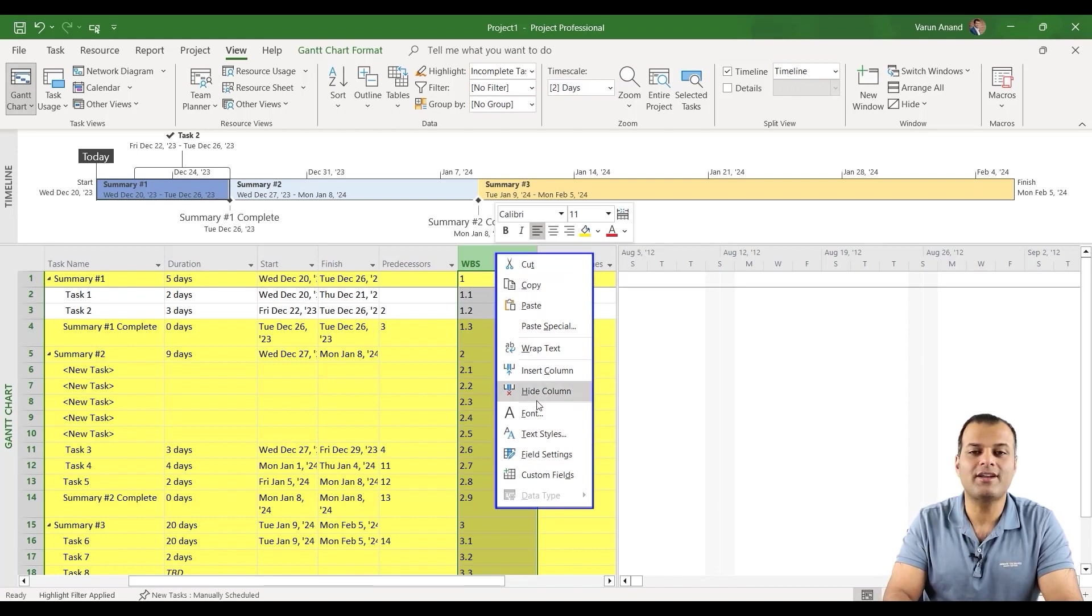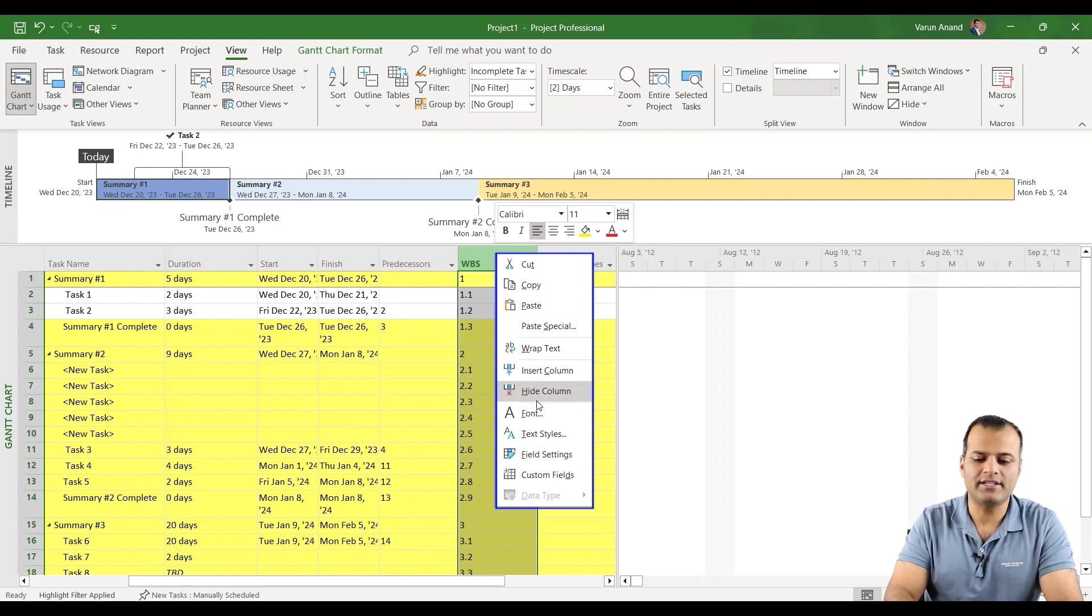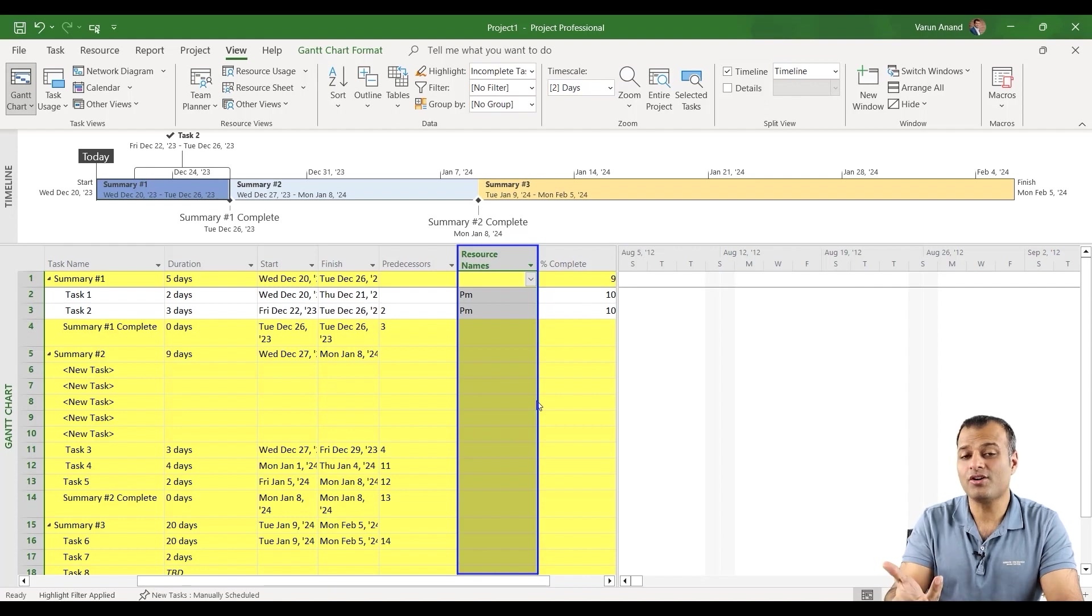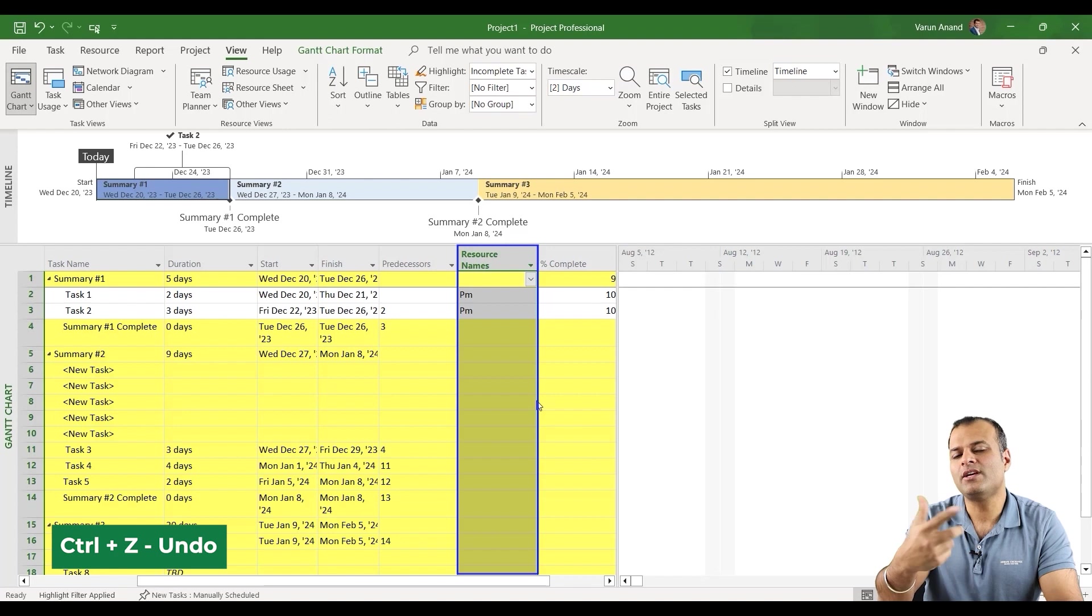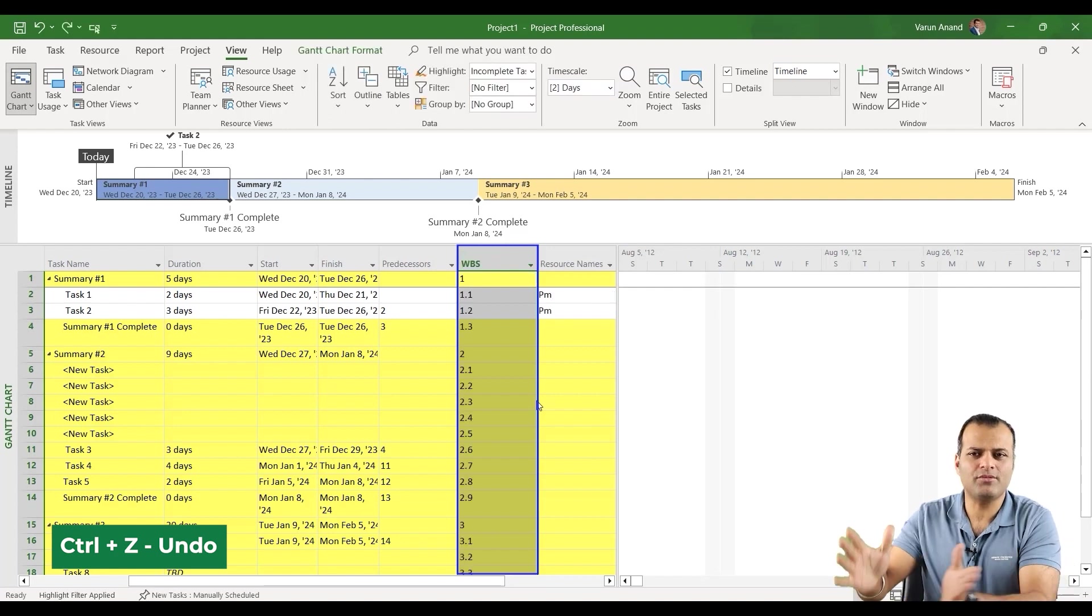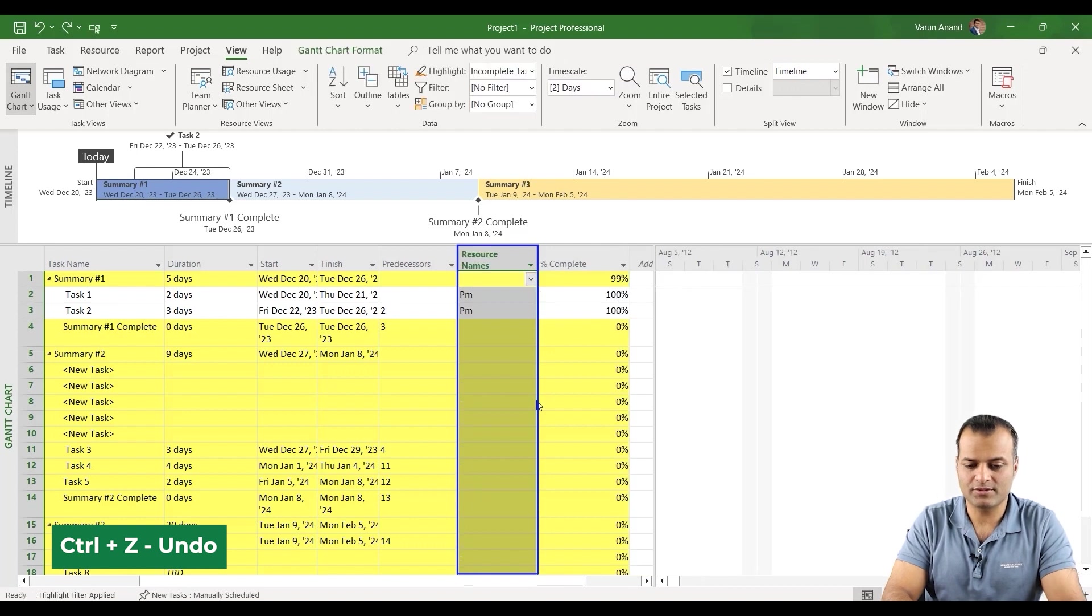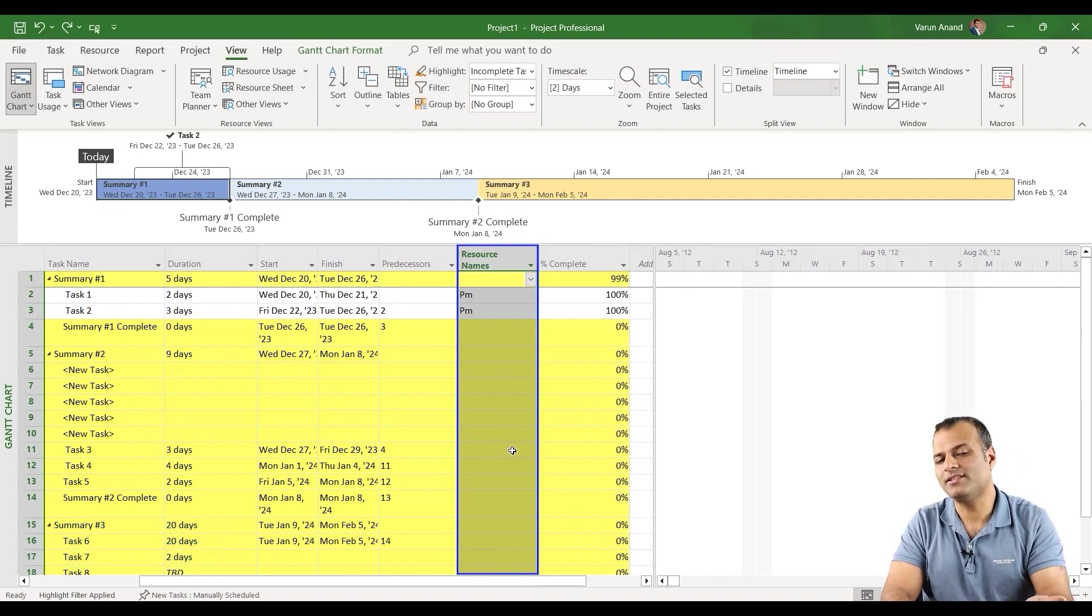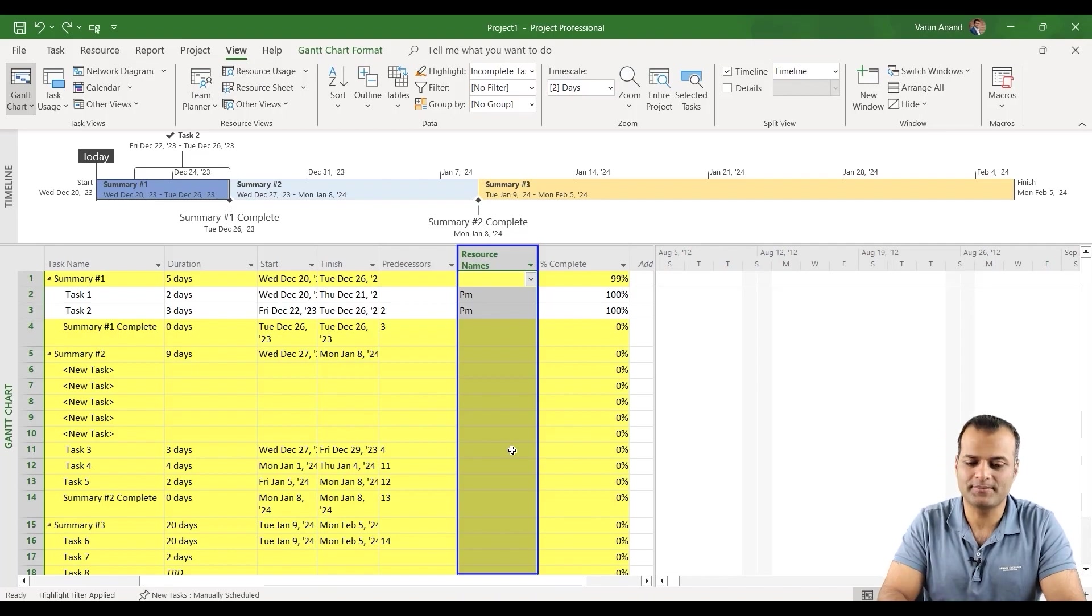One option is you can click on hide column. Hide column works exactly like your delete. So you can see hide column. That's exactly how it works. Or what you can do is you can use Control Z which is undo. That will also take you to the previous step. Control Z. So you added Control Z, you can see the WBS column is gone. So there are two ways how you can do that.